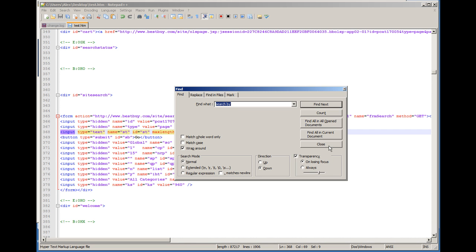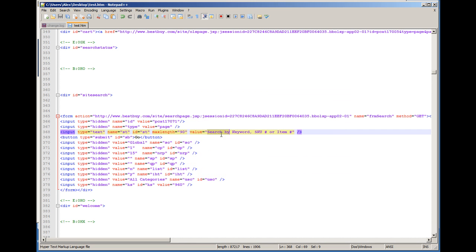And right here, this is where we see the text box. Input type equals text. The name of the element is ST. The ID is ST. It can have a max length of 90 characters long, and this is the current value.